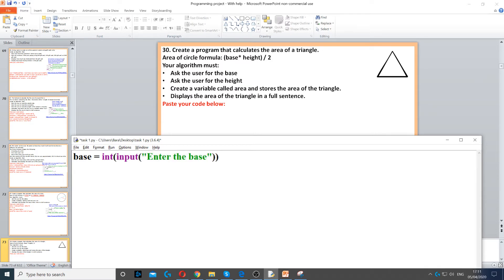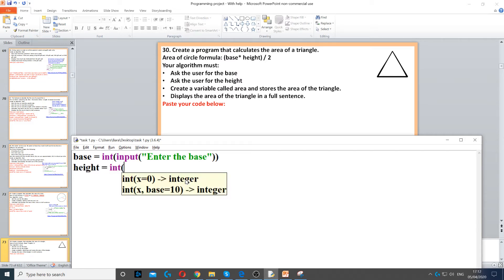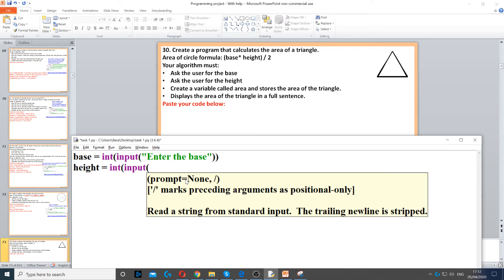Then we need to ask for height. We need to create another variable called height and then we ask for height. So, integer again. And then input, ask the question, and then enter height. Enter the height.